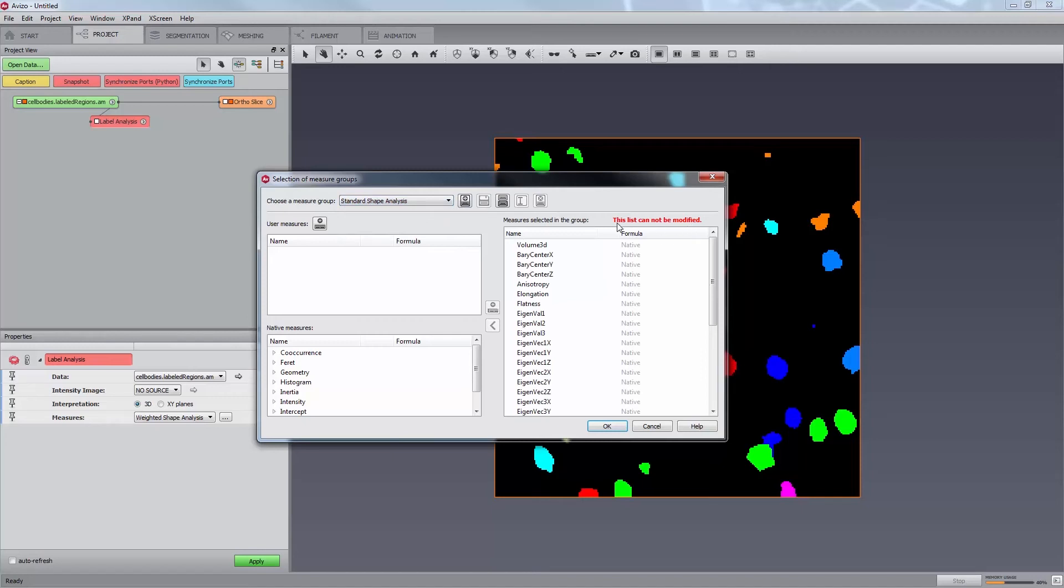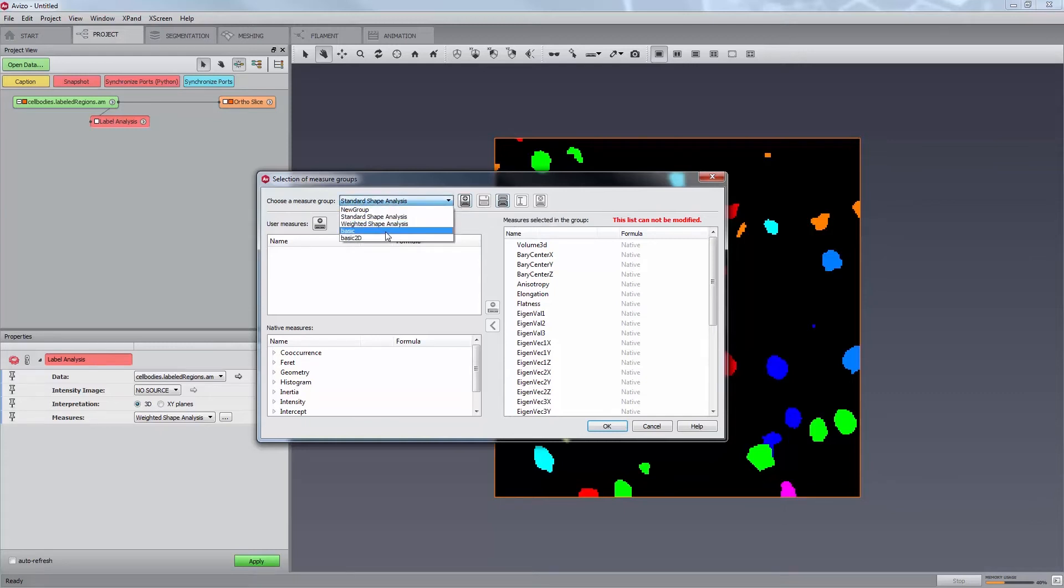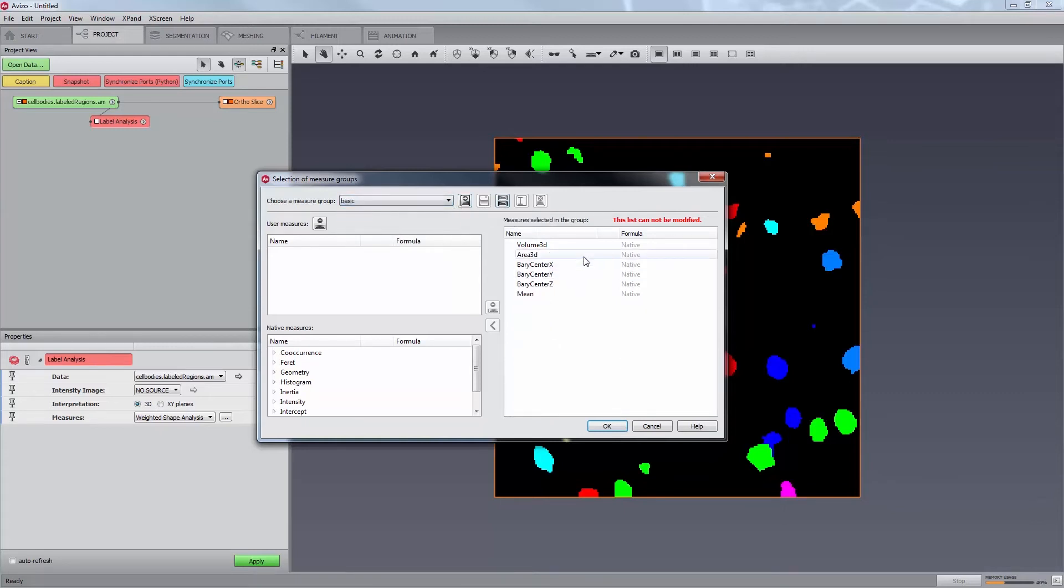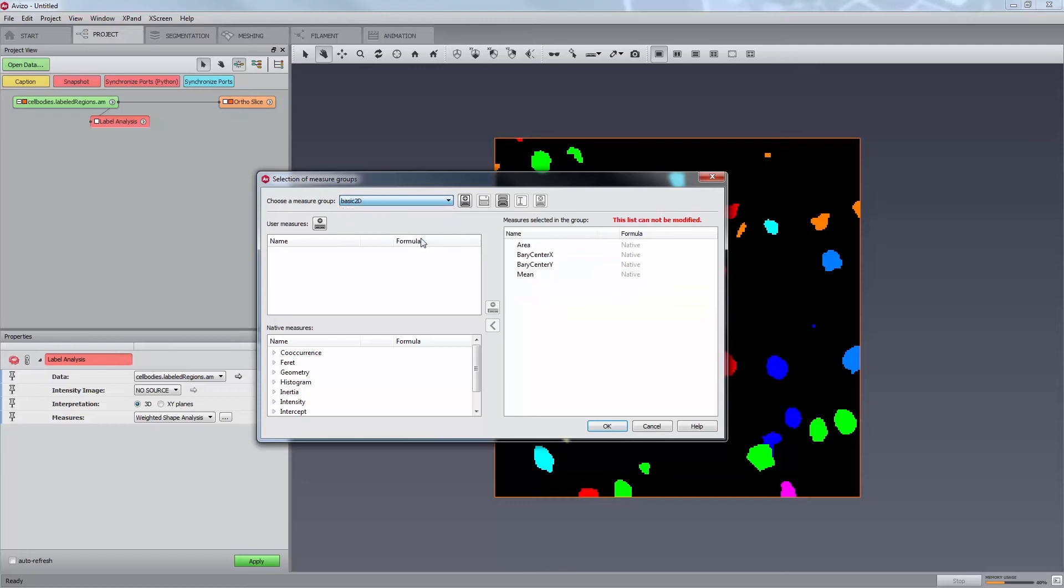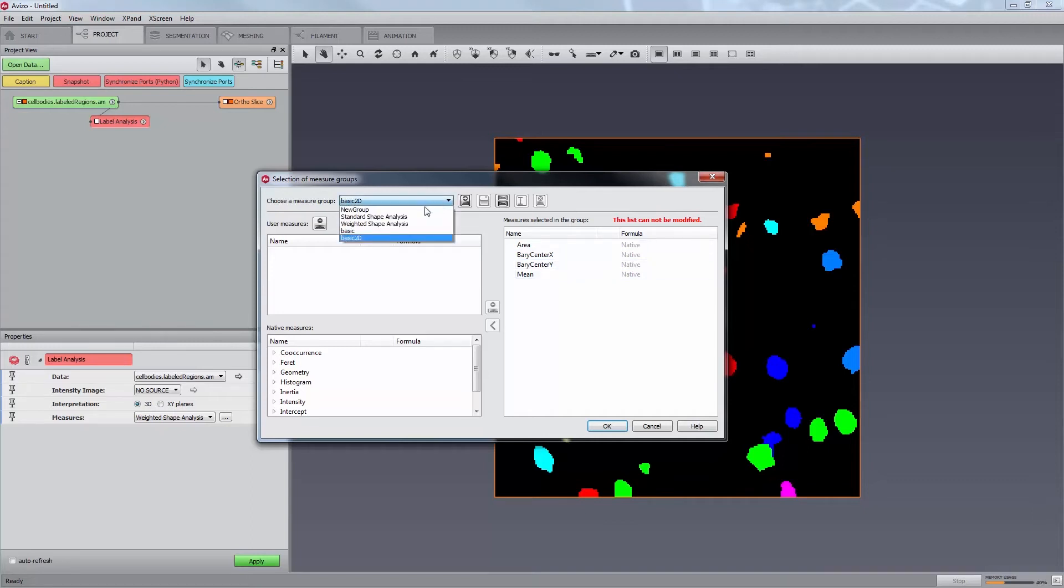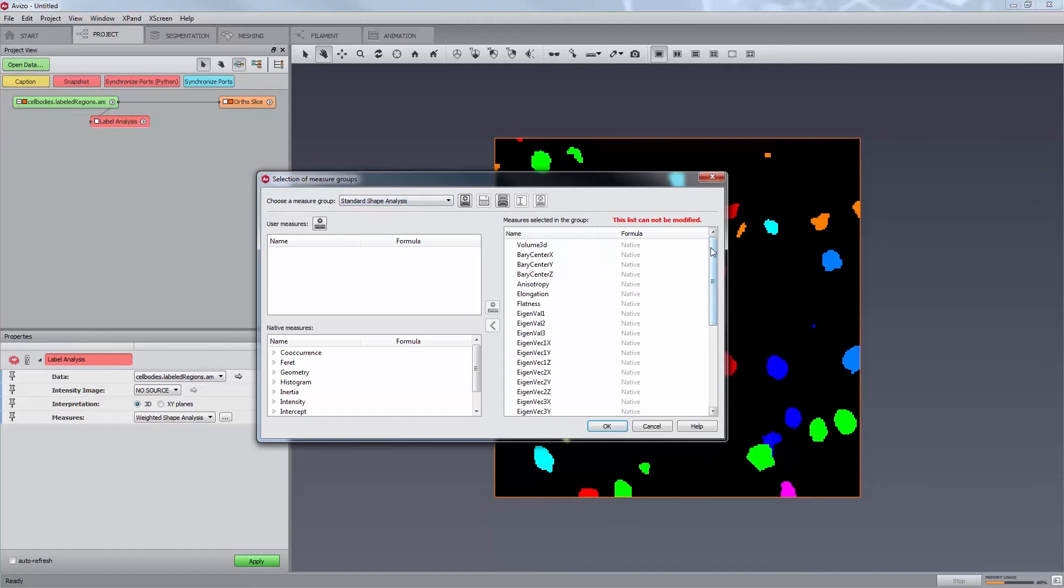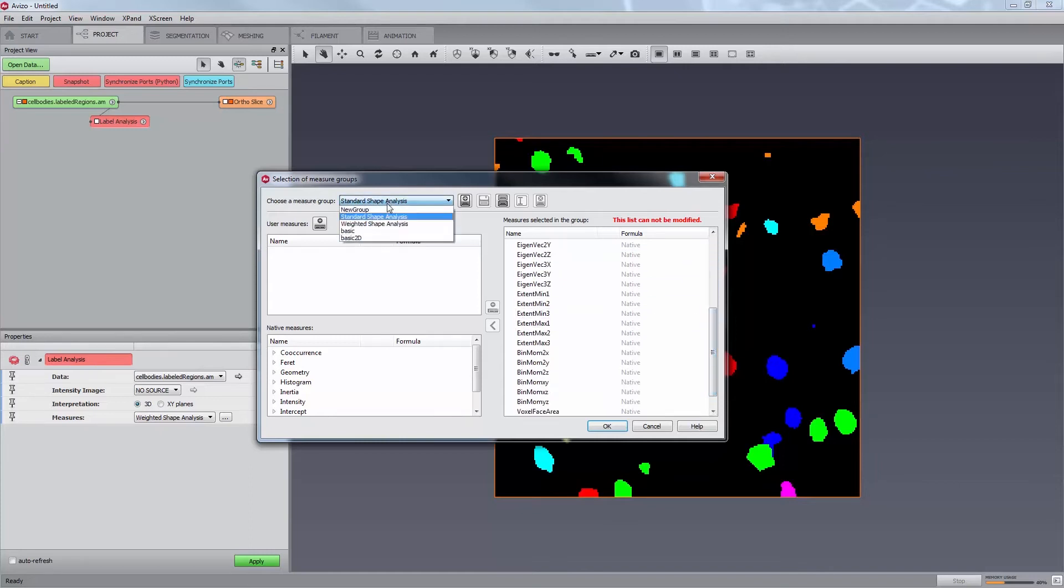Nevertheless, you can copy them with a new name and edit them. These four groups are the basic group used for 3D images containing measures of Volume 3D, Area 3D, Barycenter X, Y, and Z, and Mean. The basic 2D group used for 2D images containing measures of Area, Barycenter X and Y, and Mean. Standard shape analysis group containing standard shape parameters measures, and the weighted shape analysis group.